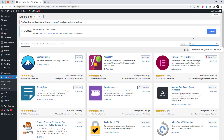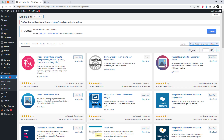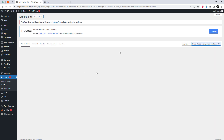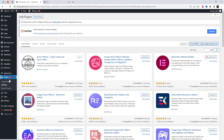First, go to the WordPress plugin settings and search for a plugin called Hover Effects. Install it, and after activation, navigate to the plugin settings.